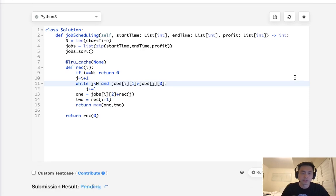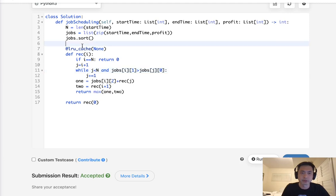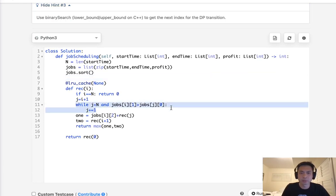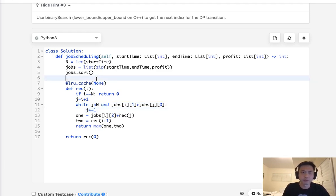Let's go ahead and submit this. That does work, and that's going to be an N squared solution. We also have N squared space because of our recursion. We could improve this — they give you a hint to do a binary search. Instead of the while loop, which is O(N), we can do a binary search to find what the next job is that comes right after.